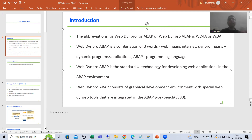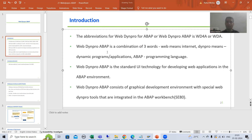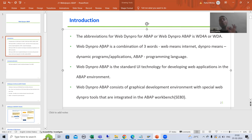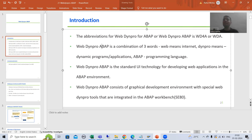Now what is Web Dynpro ABAP? It is a combination of three words. The first word is Web, the second word is Dynpro, and the third word is ABAP. Web means internet. Dynpro means dynamic programs or applications. ABAP we all know is a programming language. So Web Dynpro ABAP is a combination of these three words: Web means internet, Dynpro means dynamic programs or applications, and ABAP is a programming language.